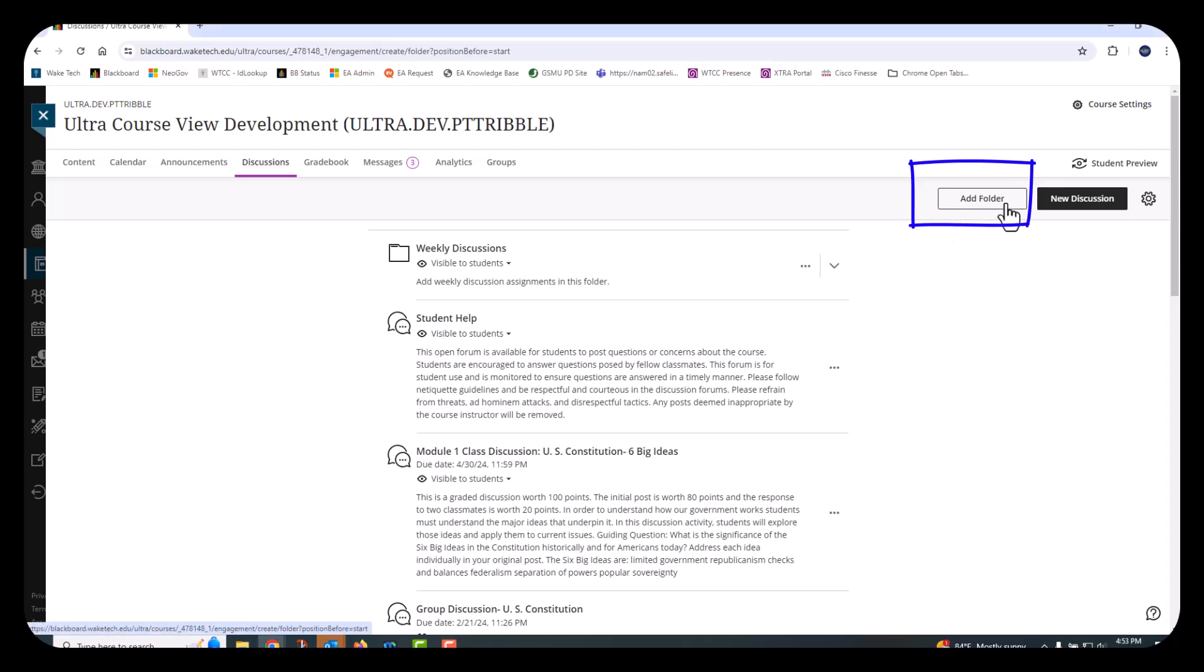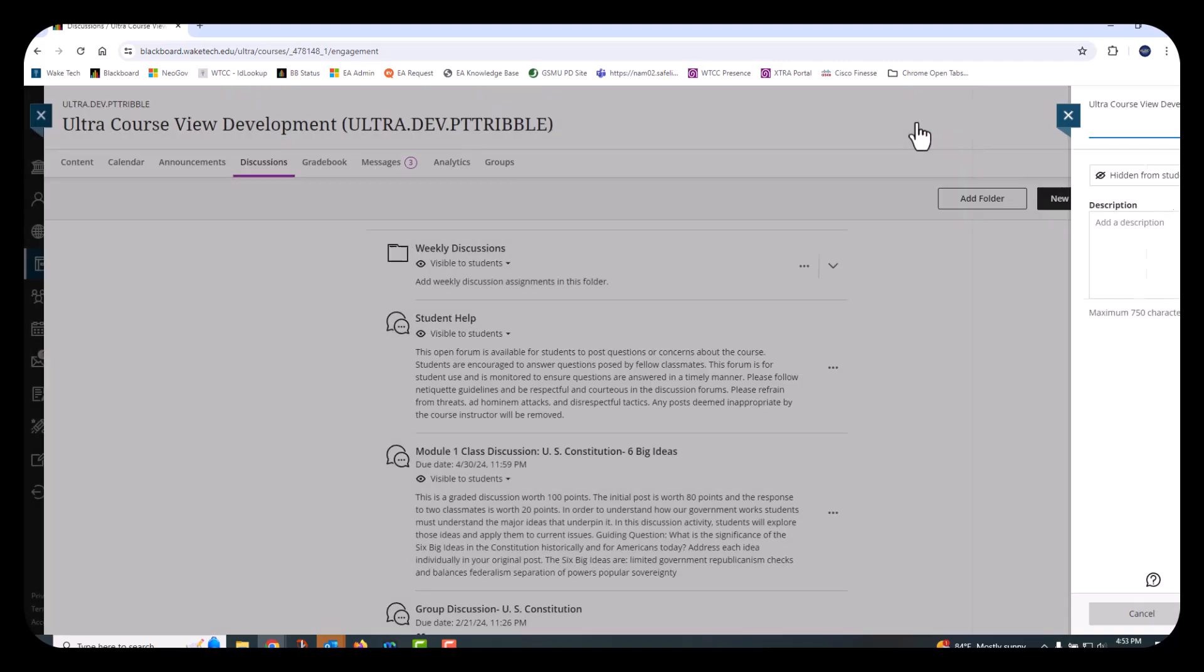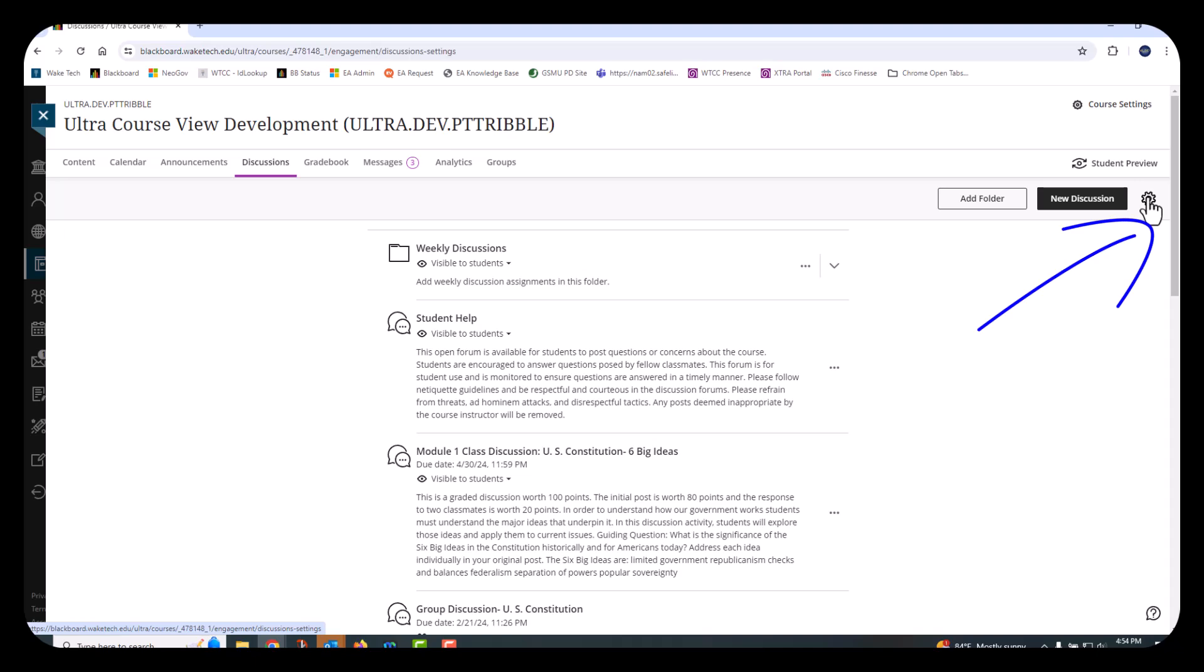Select the Add Folder button, type a name for the folder, add a description, and choose the desired visibility option. To view the discussion settings, select the button on the right side. Here you can permit students to create discussion topics in the course if desired.